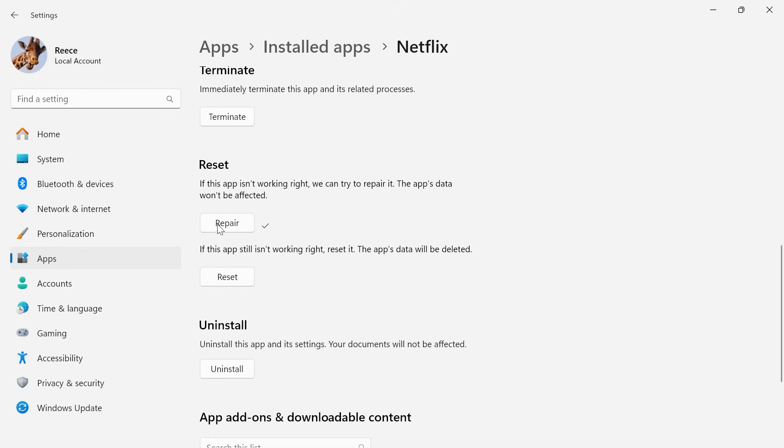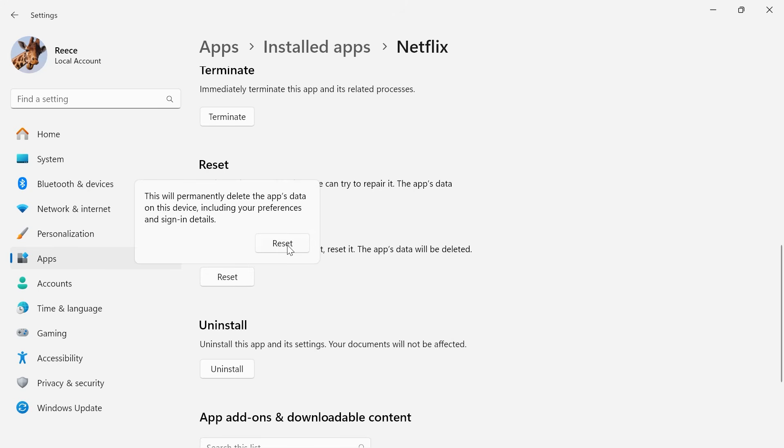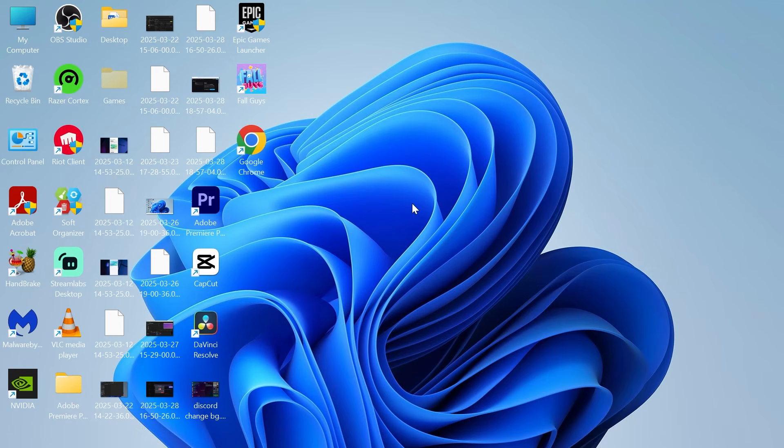Give that a couple of seconds while it repairs the app, and then press reset. Click on reset to confirm. And once you've done that,